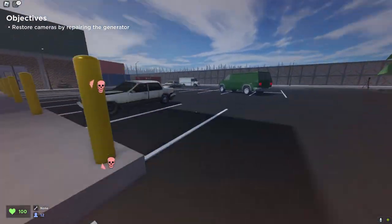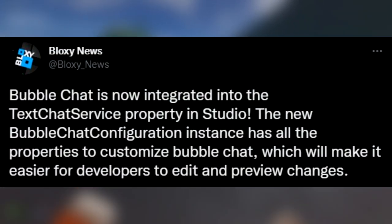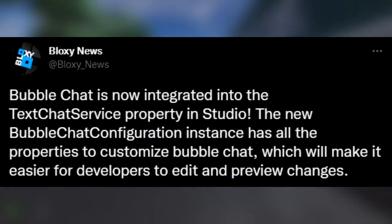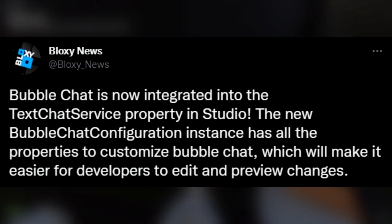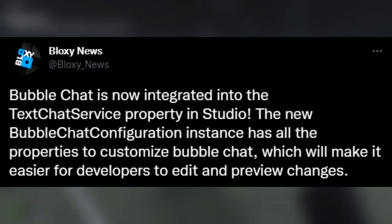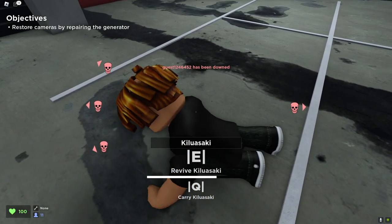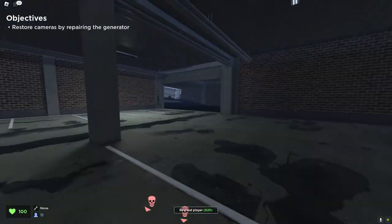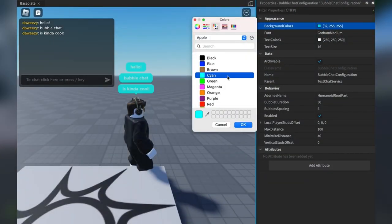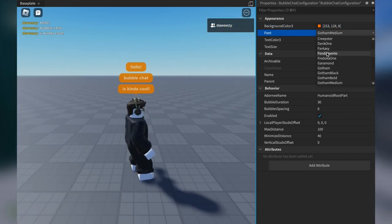Speaking of blessings and miracles, Bloxy News is the reason I found out about this. They said bubble chat is now integrated into the text chat service property in Studio. The new bubble chat configuration instance has all the properties to customise bubble chat, which will make it easier for developers to edit and preview changes. We didn't get too much information from this tweet alone, but we still know enough to see that this is a feature for developers rather than everyone.